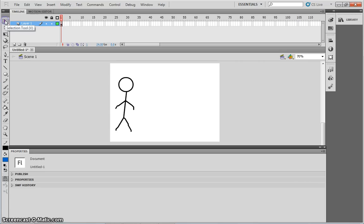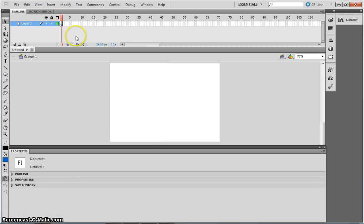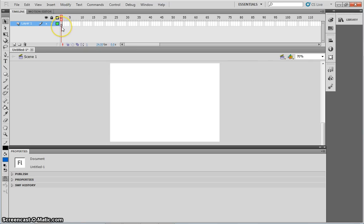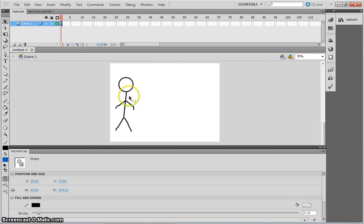Just to show you for an example, if I delete this person off of my stage, notice that the keyframe now does not have a black filled circle and there is no grey fill on the keyframe. Again, I'm just going to go to edit, undo, to get my matchstick man back.